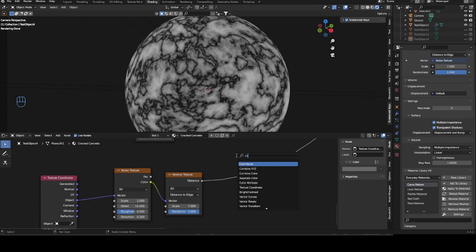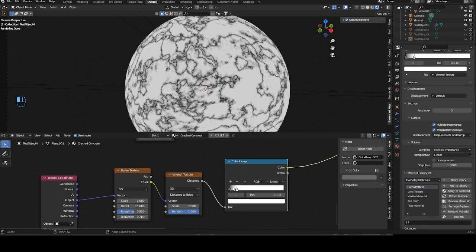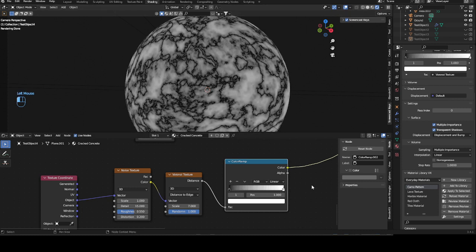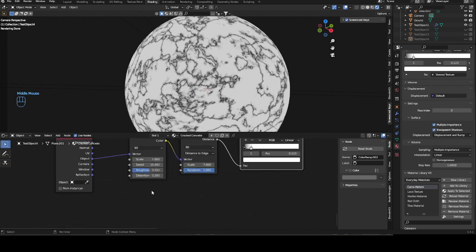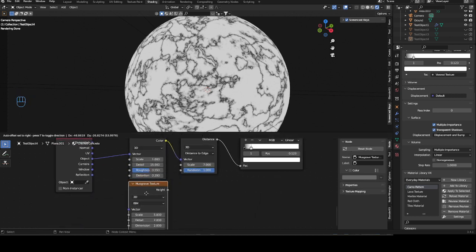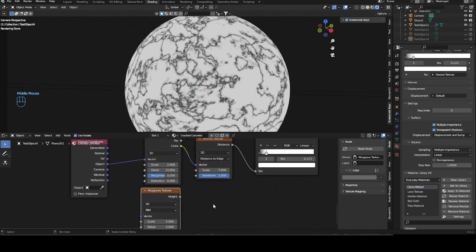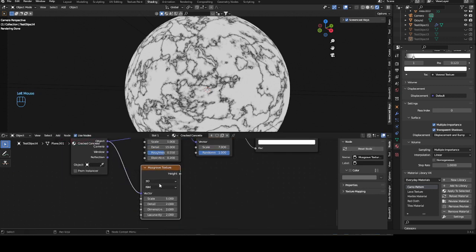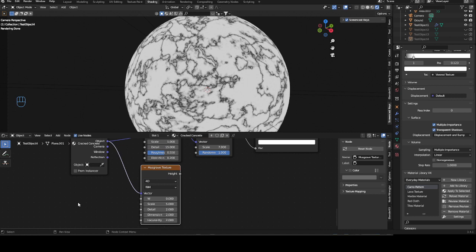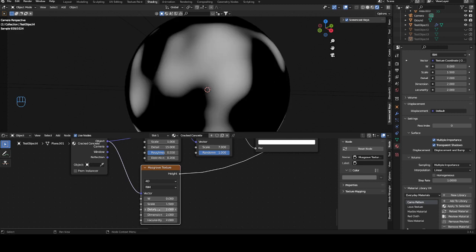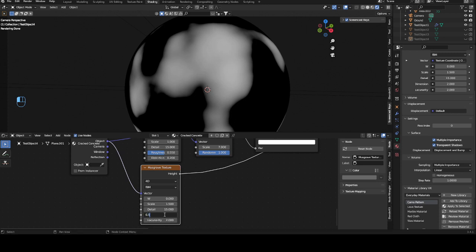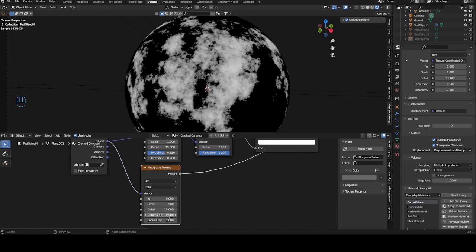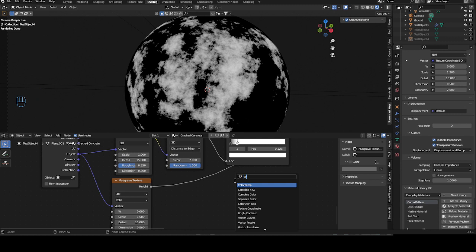Obviously we don't want them all over the place, so what we will do is get in a color ramp and create a second mask. Bring this into here so that we have less random disturbance all over. Then we will grab musgrave textures again, two of them, but we will use two of the same. We'll just use the W value to move them a bit. Bring down the scale to 0.15, max the detail, dimensions to 0.5, and bring in a color ramp.